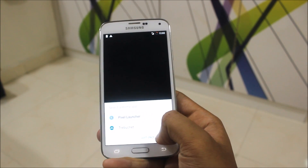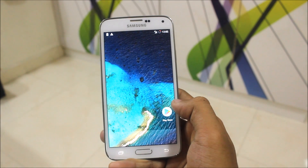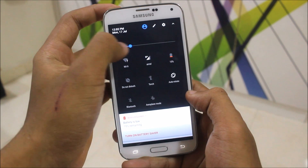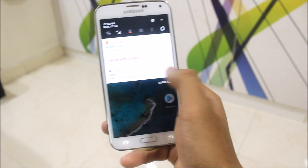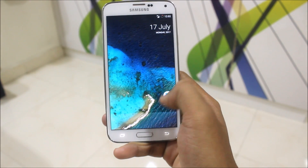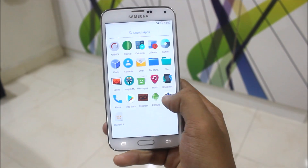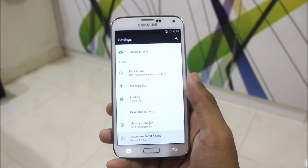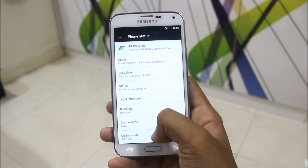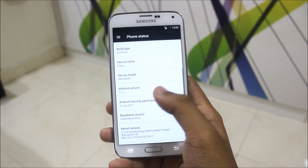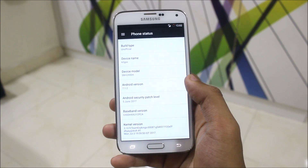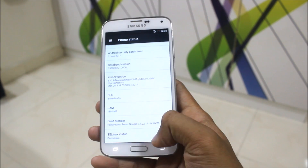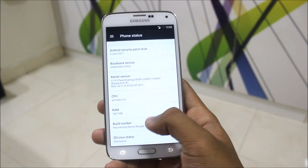I'll use the Pixel launcher. Let's dim the brightness first. Here we get a similar Pixel experience with Android 7.1.2 on board. Going into Settings — Android 7.1.2 and the 5th June 2017 security patch. That's good. Got the build number here.